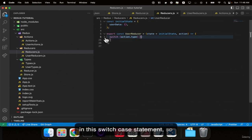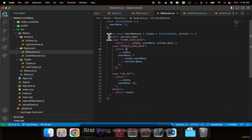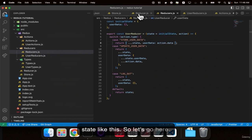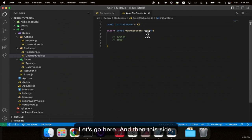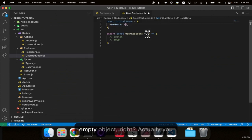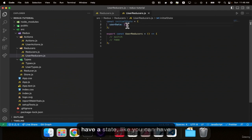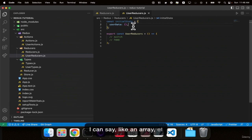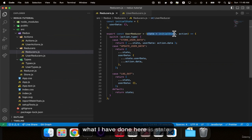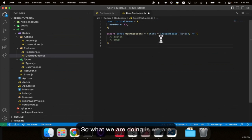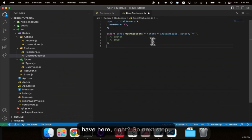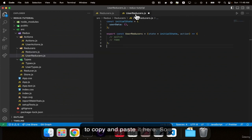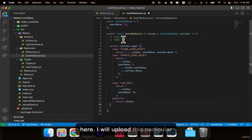Coming to the reducer: we initialize the state with initialState and pass state and action as parameters. Inside the switch on action.type, when a type matches a case, the corresponding function executes and updates the global state. For example: case DELETE_USER_DATA: return { ...state, userData: null }. I will upload this repository to GitHub so you can use it.